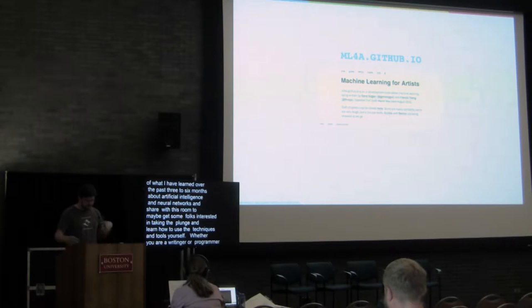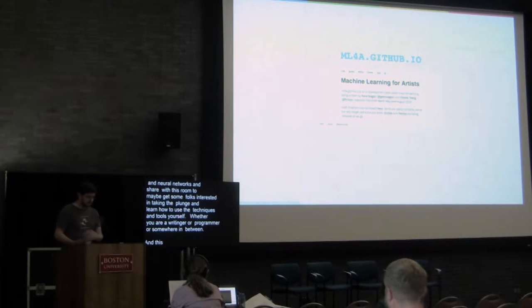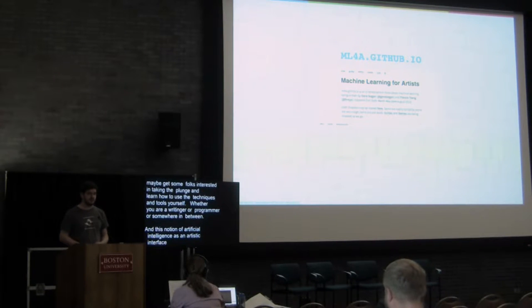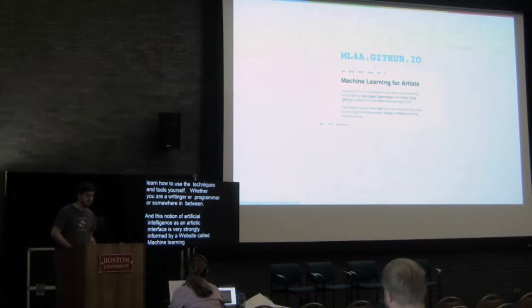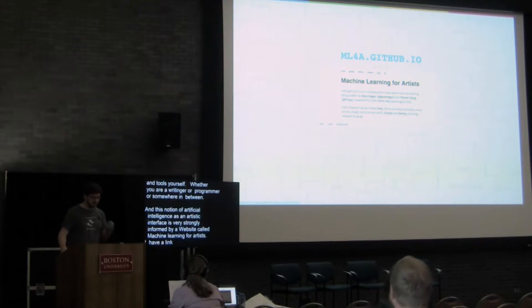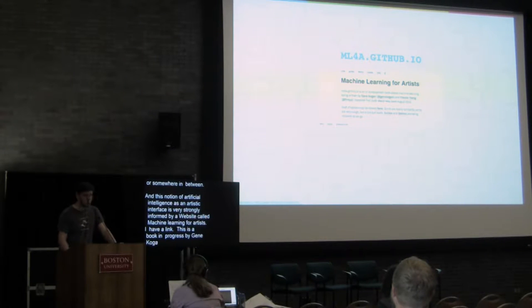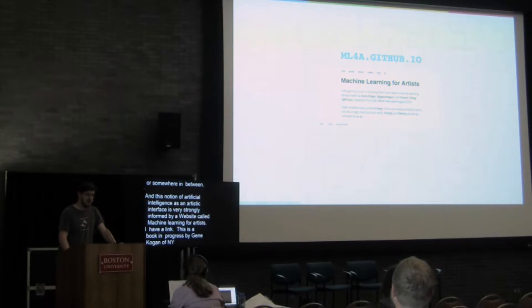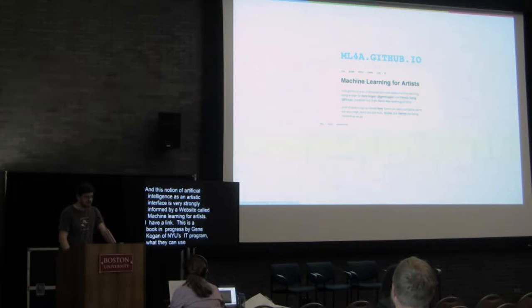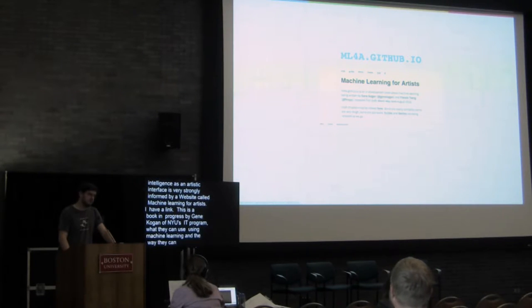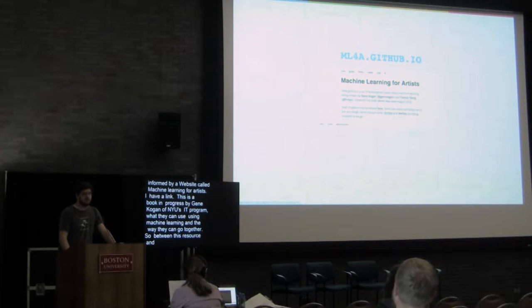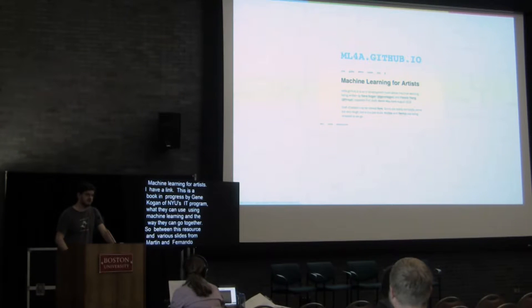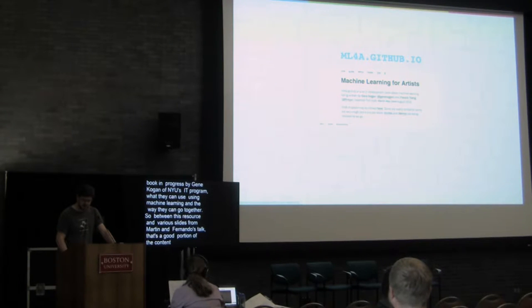This notion of artificial intelligence as an artistic interface is very strongly informed by a website called Machine Learning for Artists. I have the link for this at the end of my slides as well but this is a book in progress by Gene Kogan of NYU's ITP program on techniques that artists can use using machine learning and some of the various different ways that those things can go together. So between this resource and various slides created from Martin Wattenberg and Fernanda Viegas' talk, that's a good portion of the content that I've been munching together to share with you today.